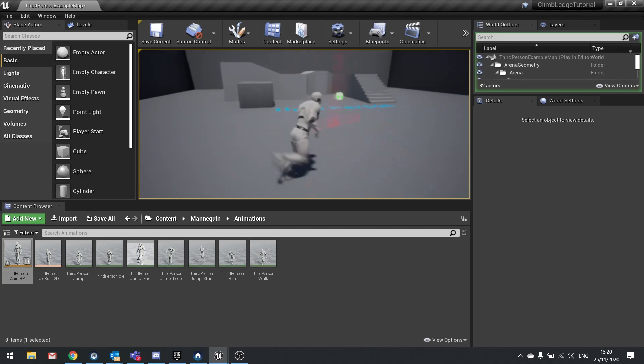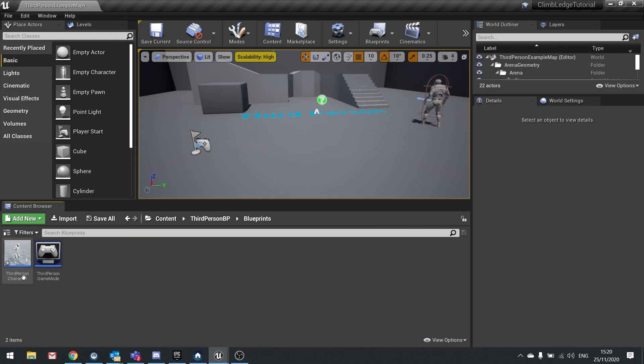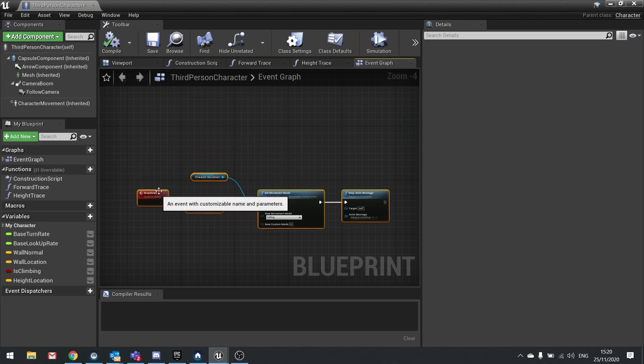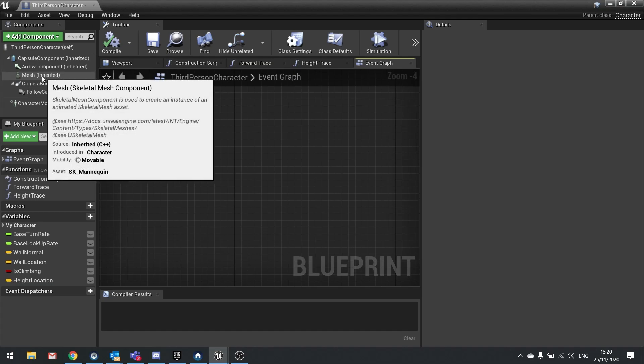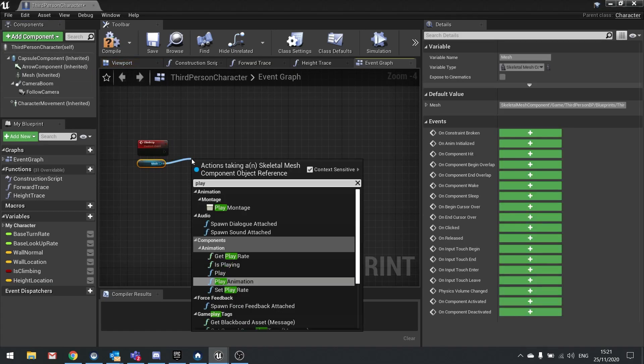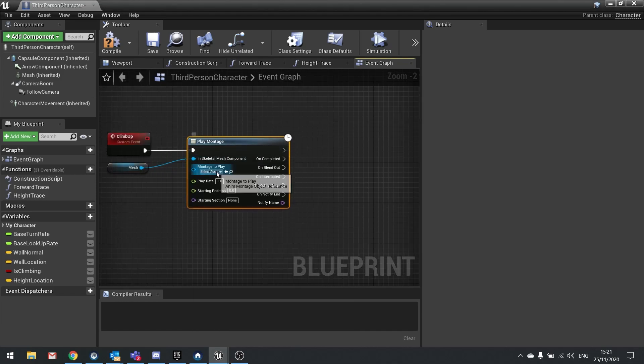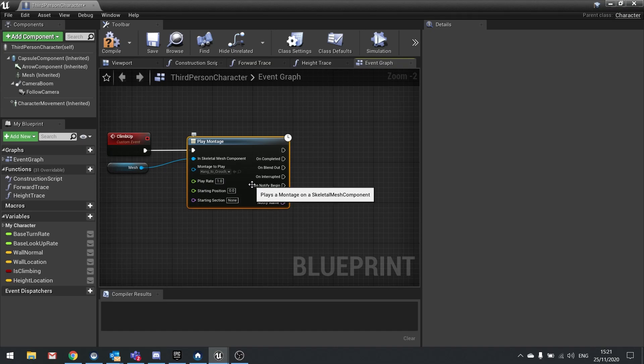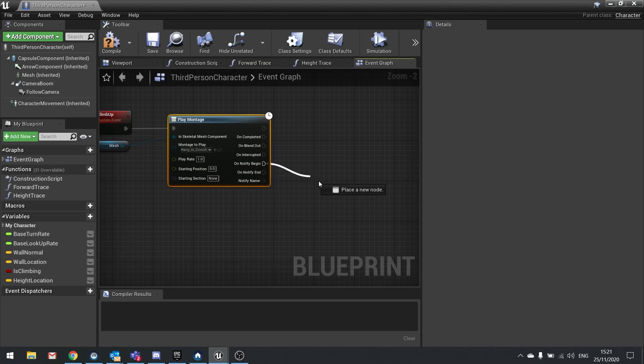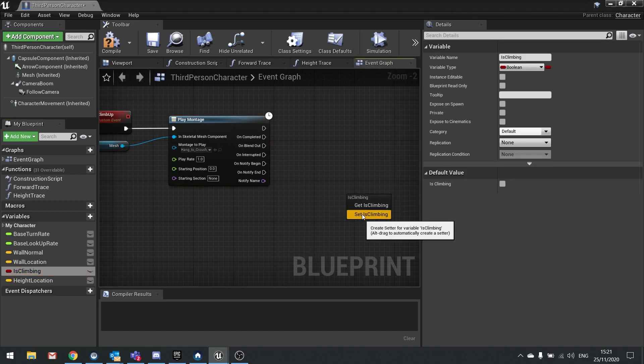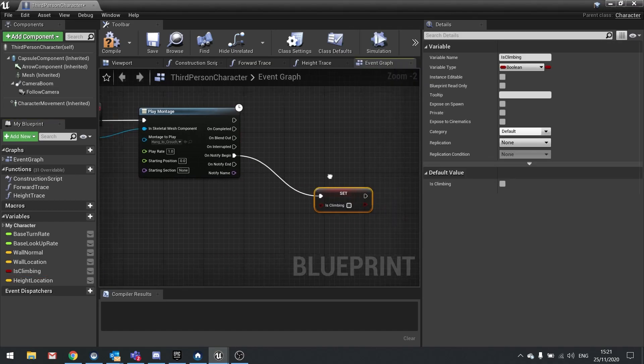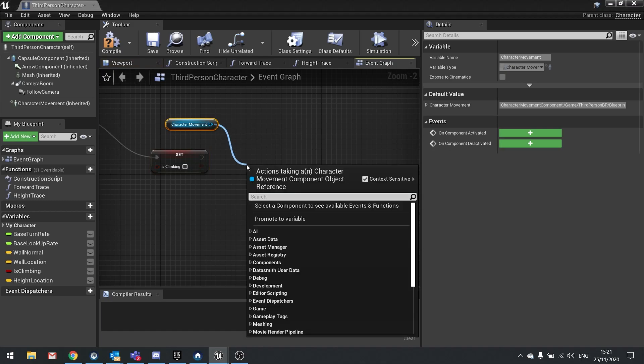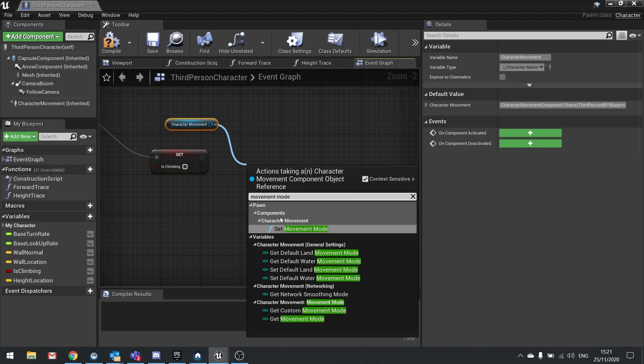So next we've got to climb up. So go into the character's code again. And this time we're doing climb up. So let's take a look at that up here. So when we climb up we're going to tell it to play the animation again. So I'm going to drag the mesh out and do play montage. And you're going to choose from the drop down your hang to crouch fixed montage. Leave the play rate as one. And for that we're actually going to make a notify to do what we want it to do. So on notify begin is where we're going to drag out of here and tell it to stop climbing. So do is climbing here and do set to false. Now if I begin. And also at the end of that do our character movement and movement mode and set that to walking.